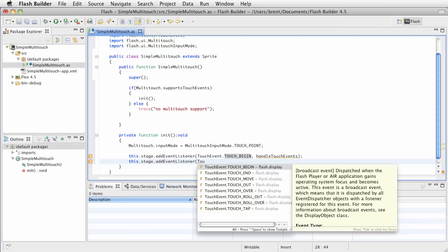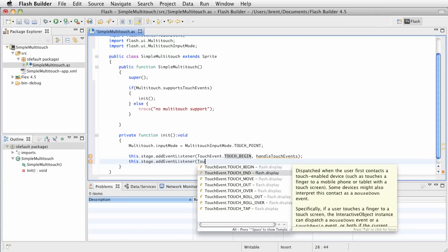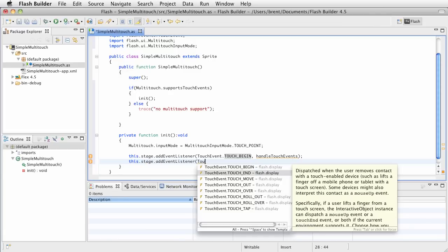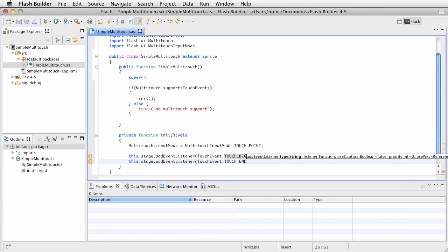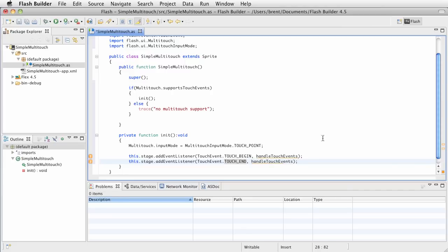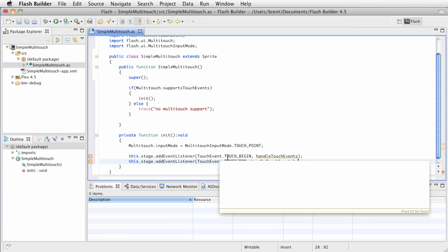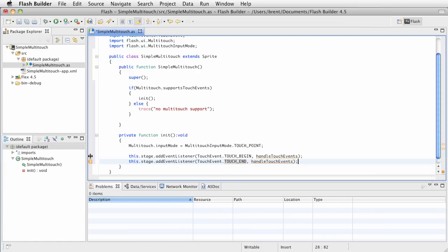We're going to say this.stage.addEventListener. And we want touch event. And we want the touch event begin. So, notice how that sets up. And then we want to say handle touch events. Let's go ahead and add one more event that we're listening for. This is also a touch event, but this one is going to be the touch event end. And then we're going to say handle touch events.